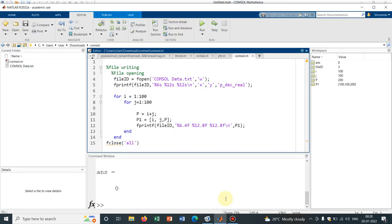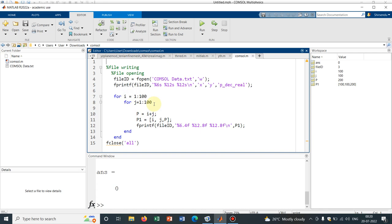Initially, the idea is to generate a 2D function and for that I have written a simple MATLAB code from where I can generate a function. You can see I have taken two for loops and i is running from 1 to 100. Similarly, j is running from 1 to 100. So if we run this 100 by 100 loop, we can generate 100 into 100 data and how the data is related, the data P, say any variable, the dependent variable is equal to i plus j.